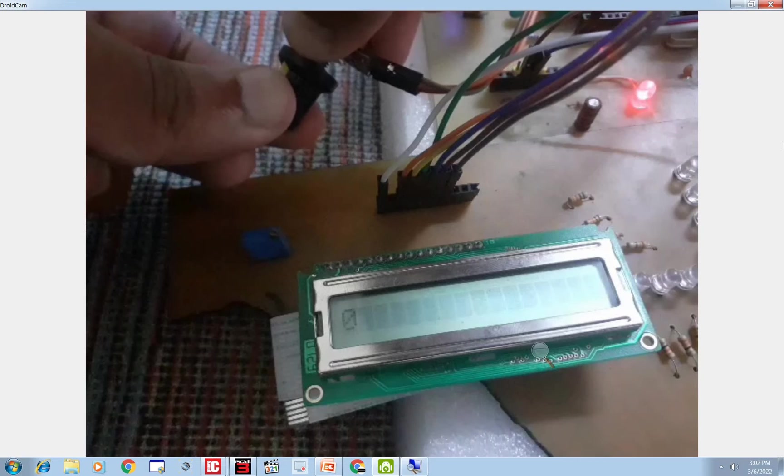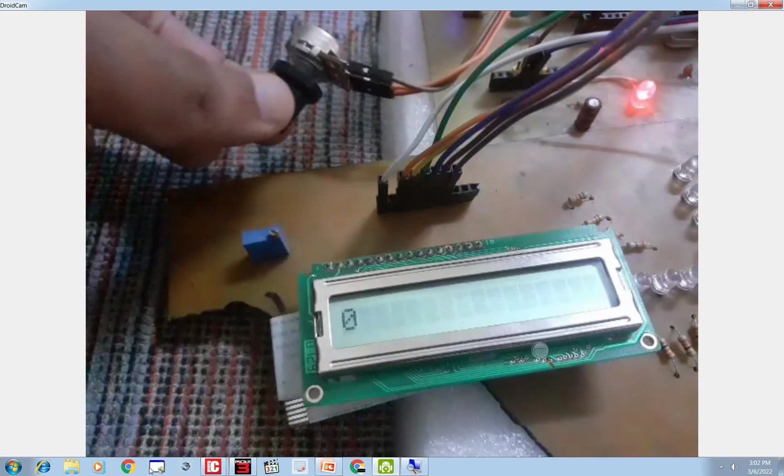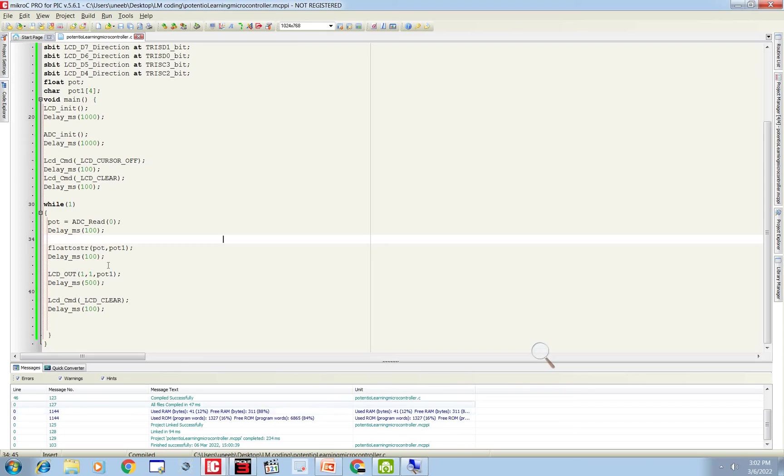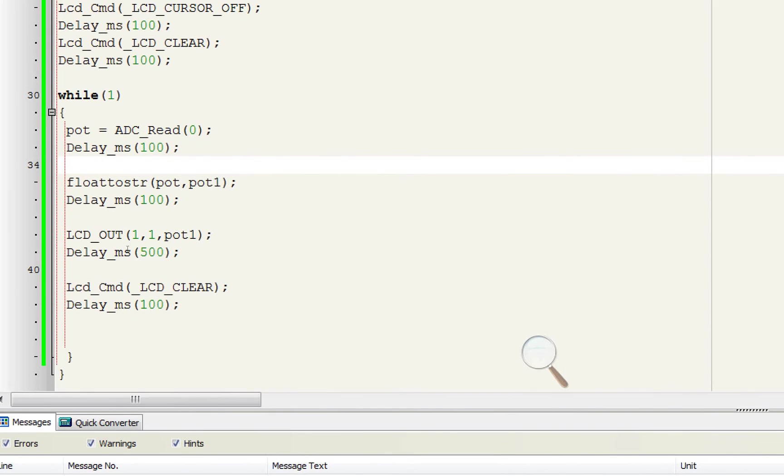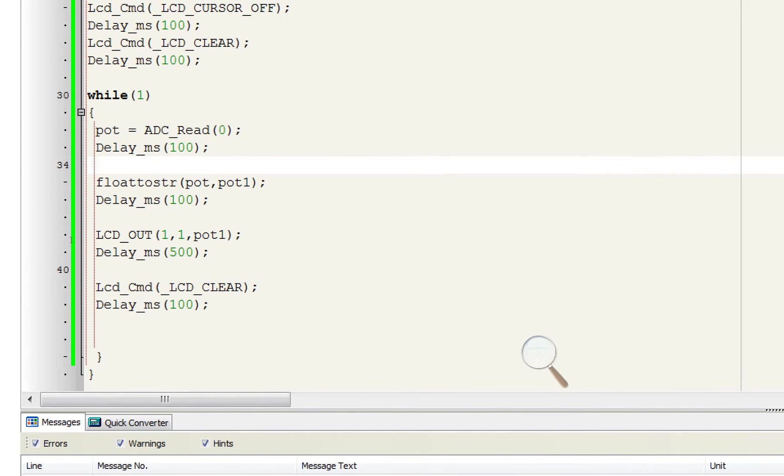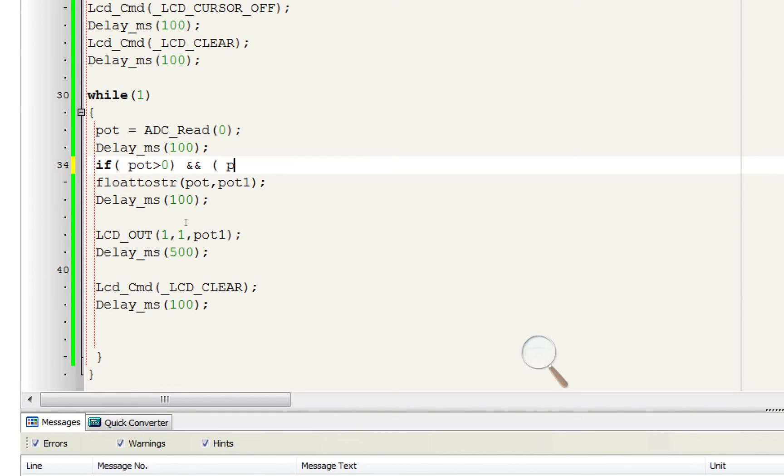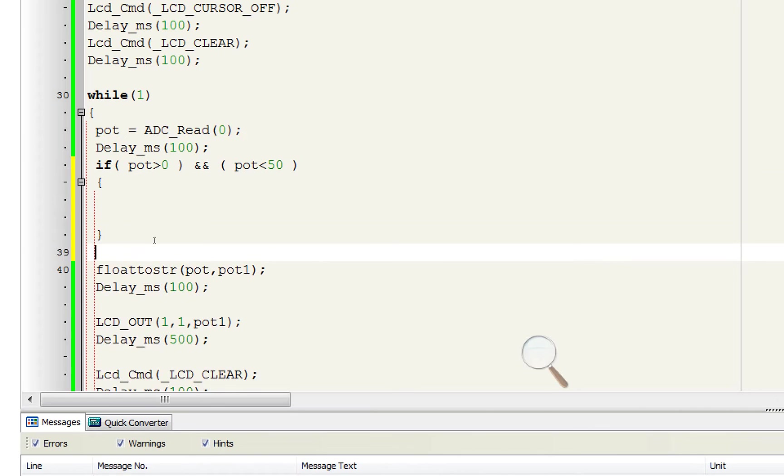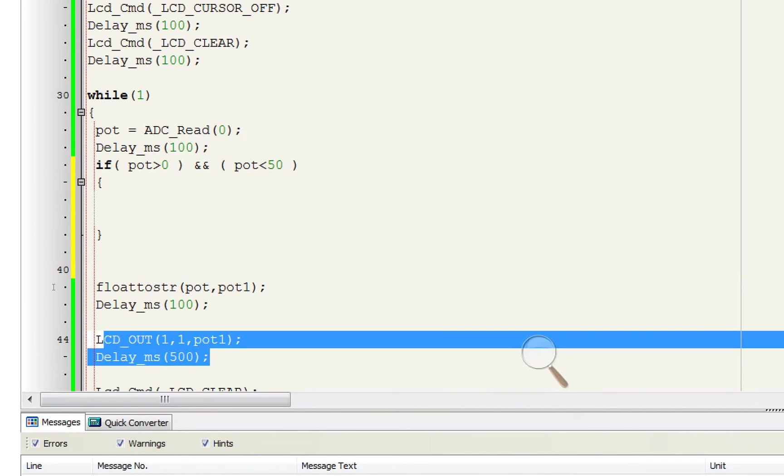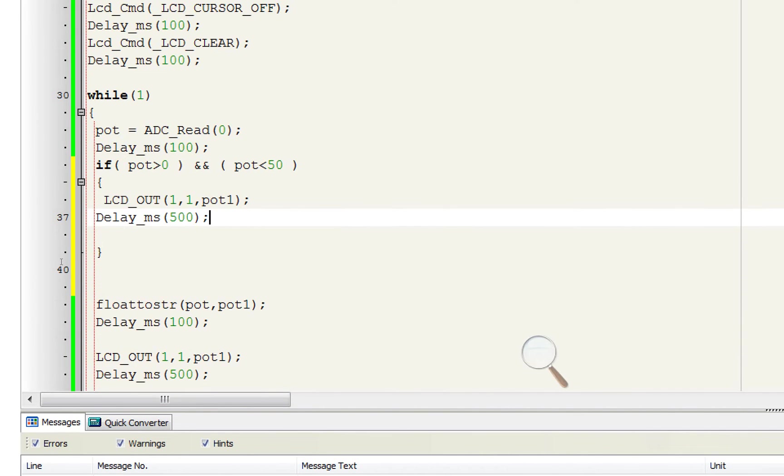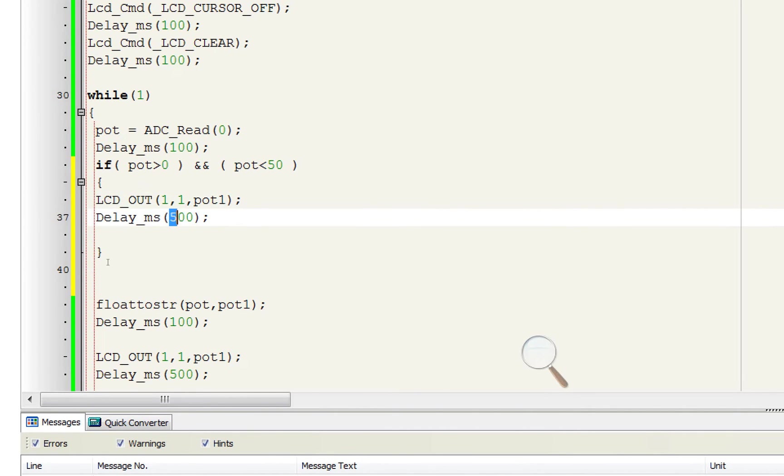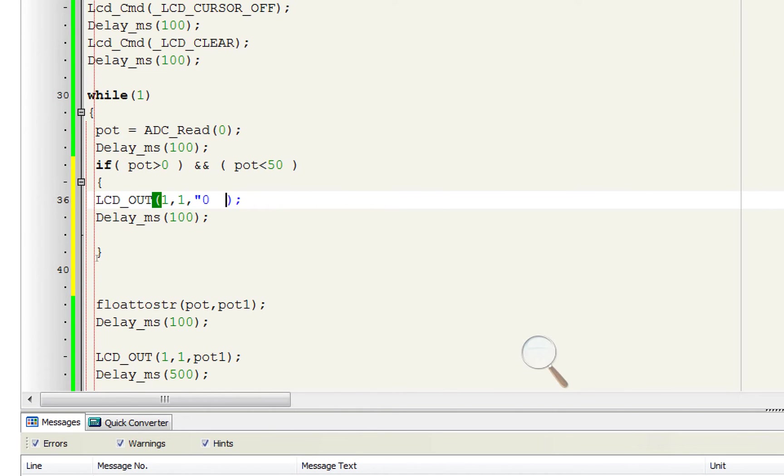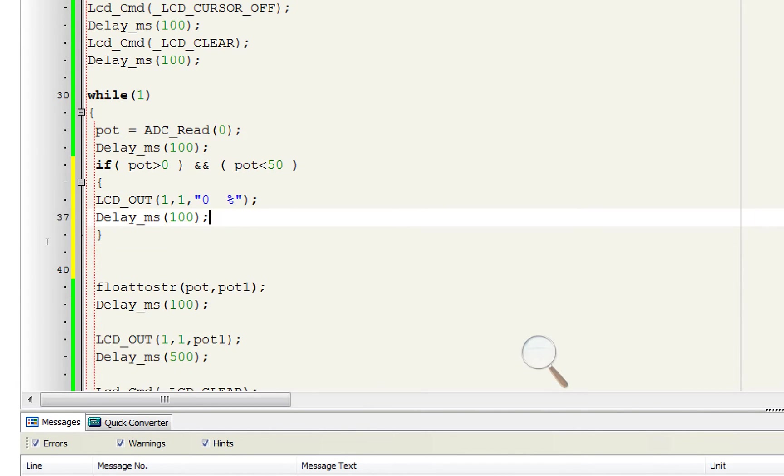So guys we use these values to do our calibration. Okay let's zoom in. Okay first of all below this pot command you write if, if pot is greater than 0 and pot is less than 50, then what should happen? LCD should display that it's at 0 percent. That at this level of rotation it should display it's 0, make it 100 and display value 0 percent and give the ending.